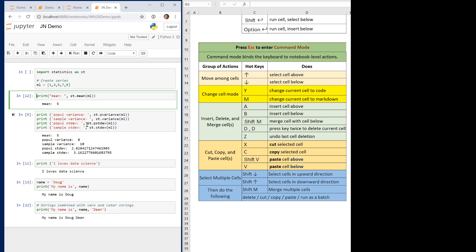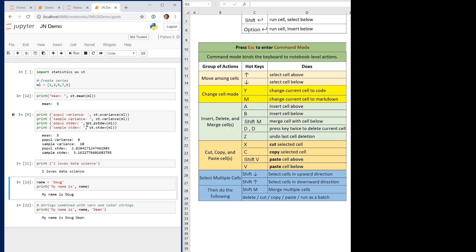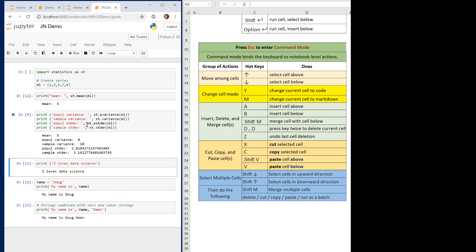By hitting the Escape button and then using the up and down arrow keys, instead of jumping through lines inside cells, you can move directly up and down among the cells. So hitting Escape and then using the arrow keys lets you move amongst cells without hopping through the contents of each line within the cells.